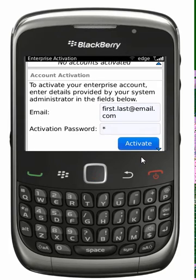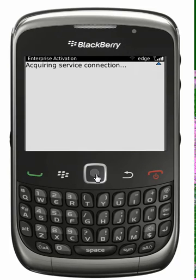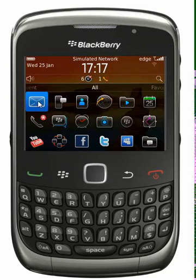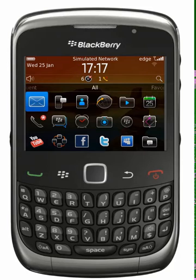When you've entered your details, click on the activation key and your handset will contact the Enterprise server for activation. Shortly after you have completed the activation request, you will receive a confirmation email and the activation process will be complete.